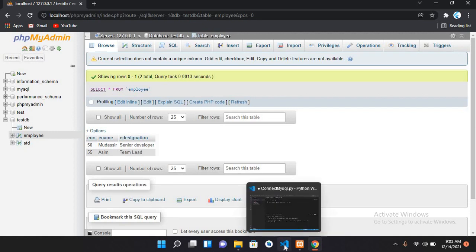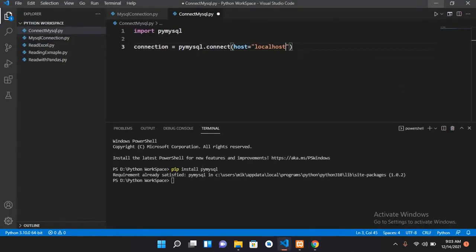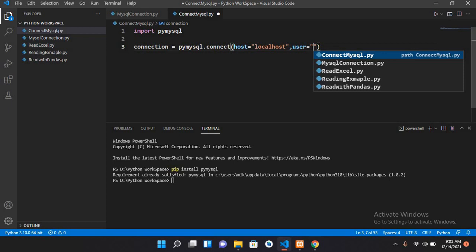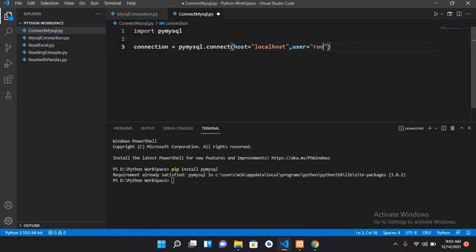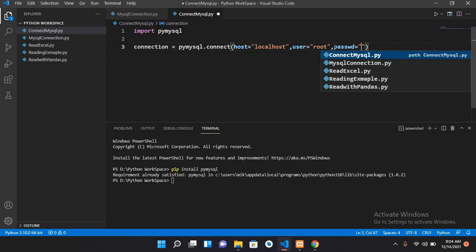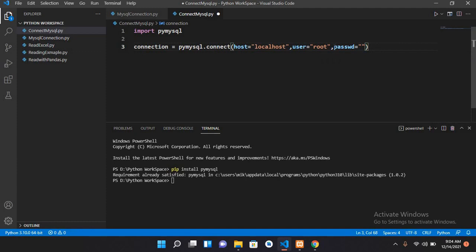If I come again to Visual Studio Code, this is our host localhost. Now I'll pass in the user, so I will use user equals root because we are using the root user. Then I will pass in the password, passwd equals, and it is empty because we are not using any password here.